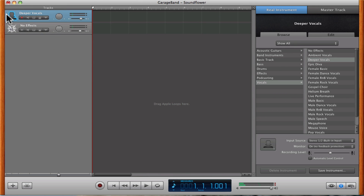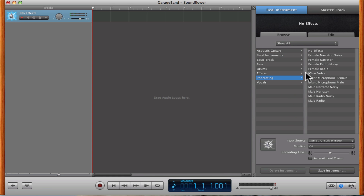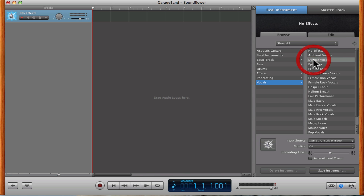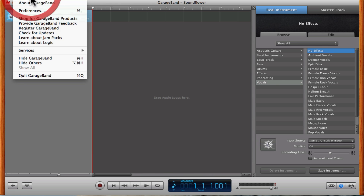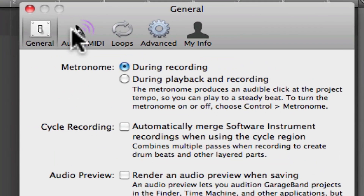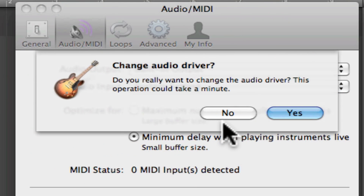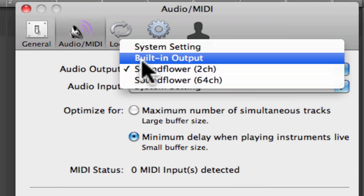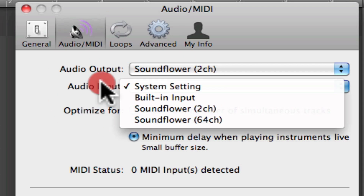You add real instrument, and then you delete this one with just Command-Delete like that. Then you're going to want to go to podcasting or vocals — deeper vocals, whatever you prefer. You have to go into your preferences for the application and go to Audio/MIDI. It would have been built-in output or system settings, I don't remember which one. But you're going to want to change it to SoundFlower 2 channel. It'll take a second and then it'll work.